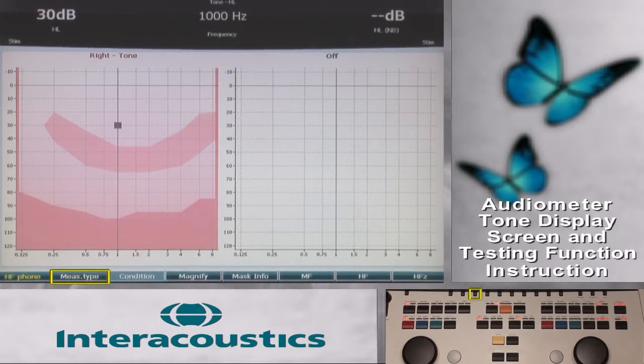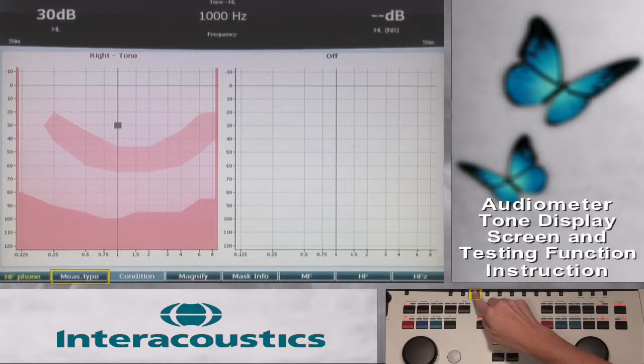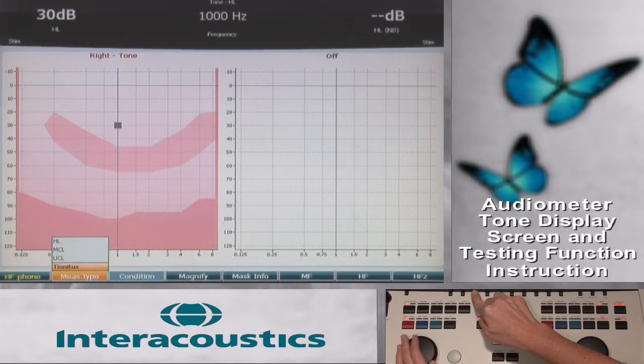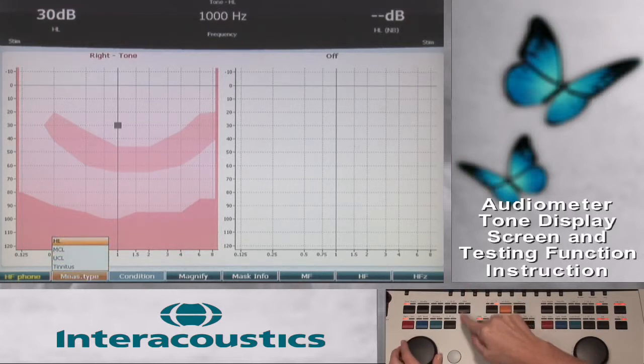The Measure Type function key specifies the test performed so that the correct symbol will be stored on the audiogram. This must be selected prior to storing the results.